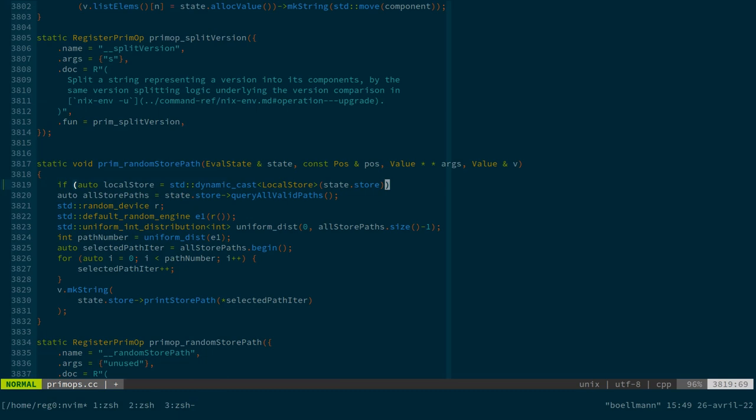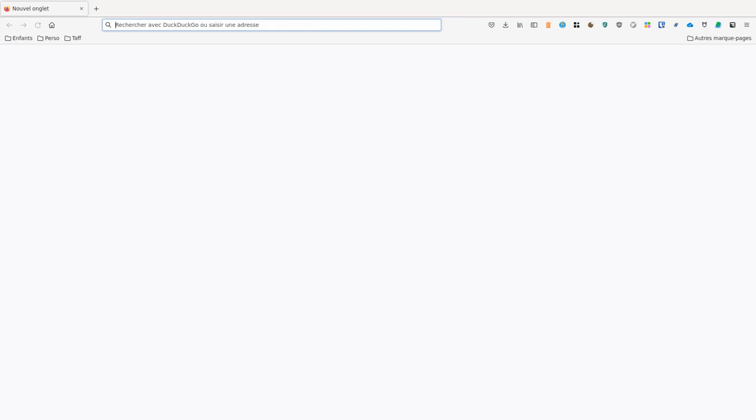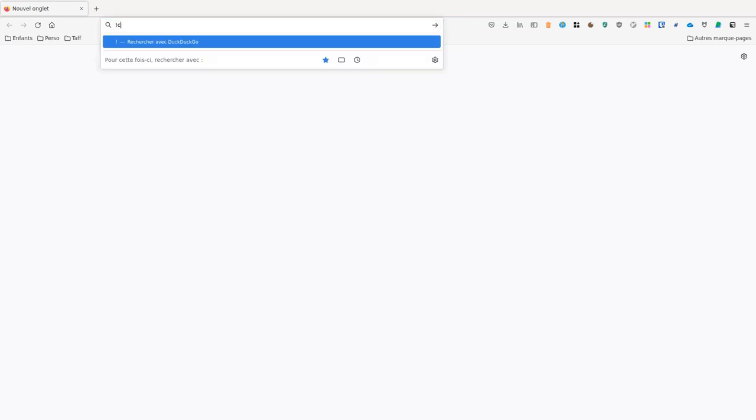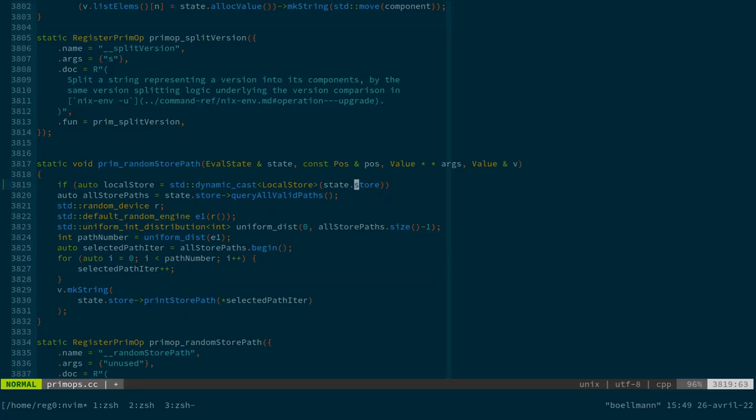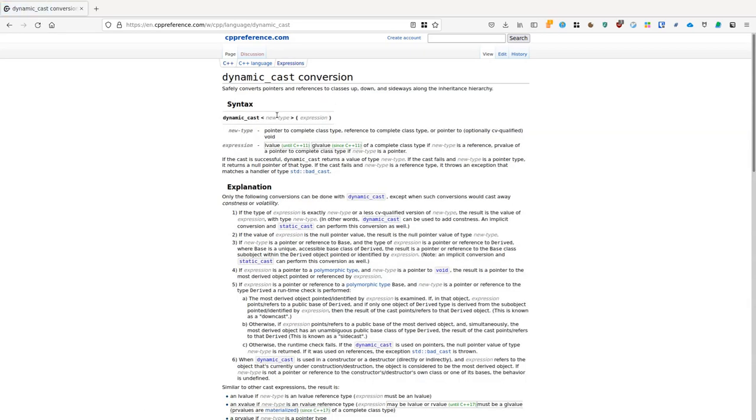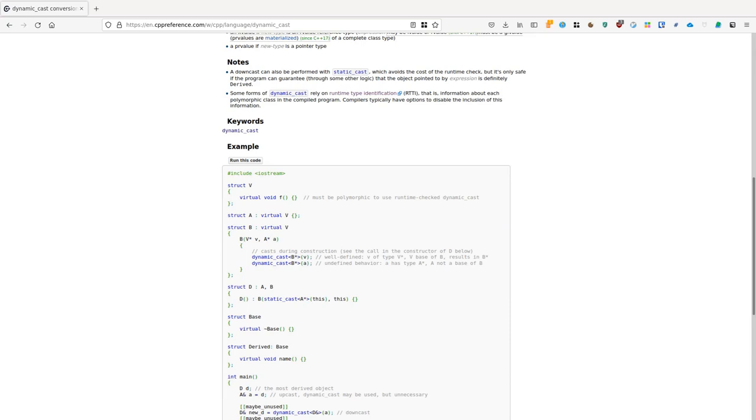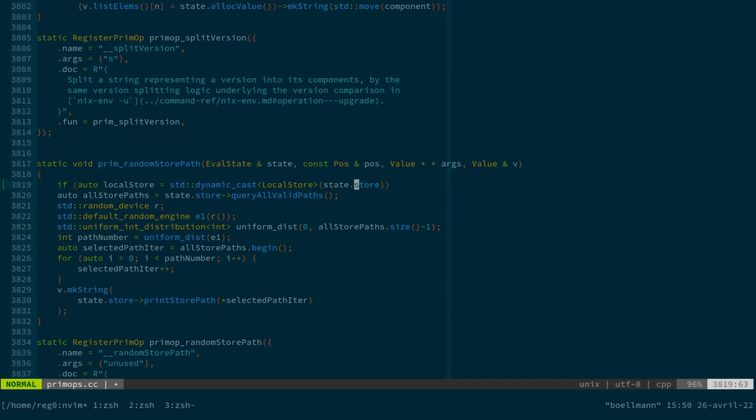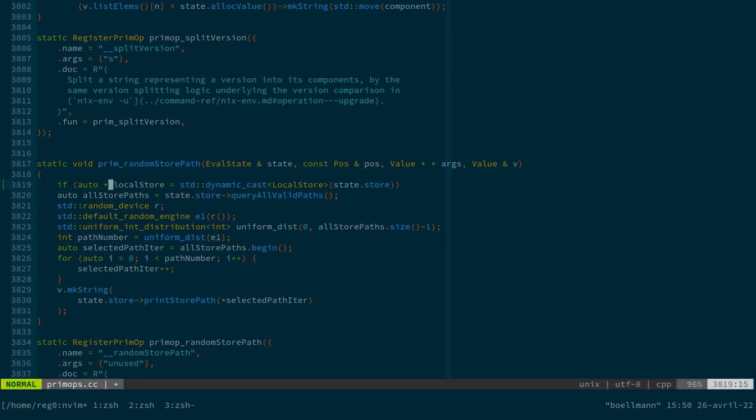I'm going to have to double check what's a pointer and what's not in here. Why aren't you opening? Okay, let's do it the old way then. Is the LSP working? That's a good question. Apparently not. Okay, something is trying to... Oh, that's not an STD function. That's a built-in thing. And it takes a pointer and returns a pointer. So state.store is a pointer and we just want... So this should be an auto star just to make sure. And we're going to cast it to a local store star.